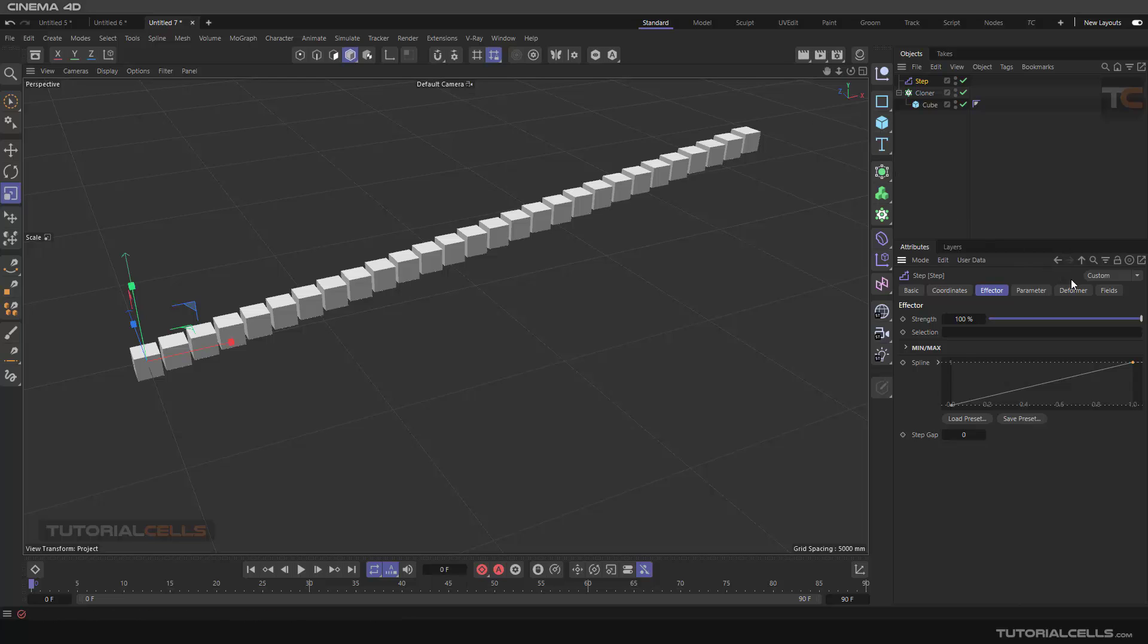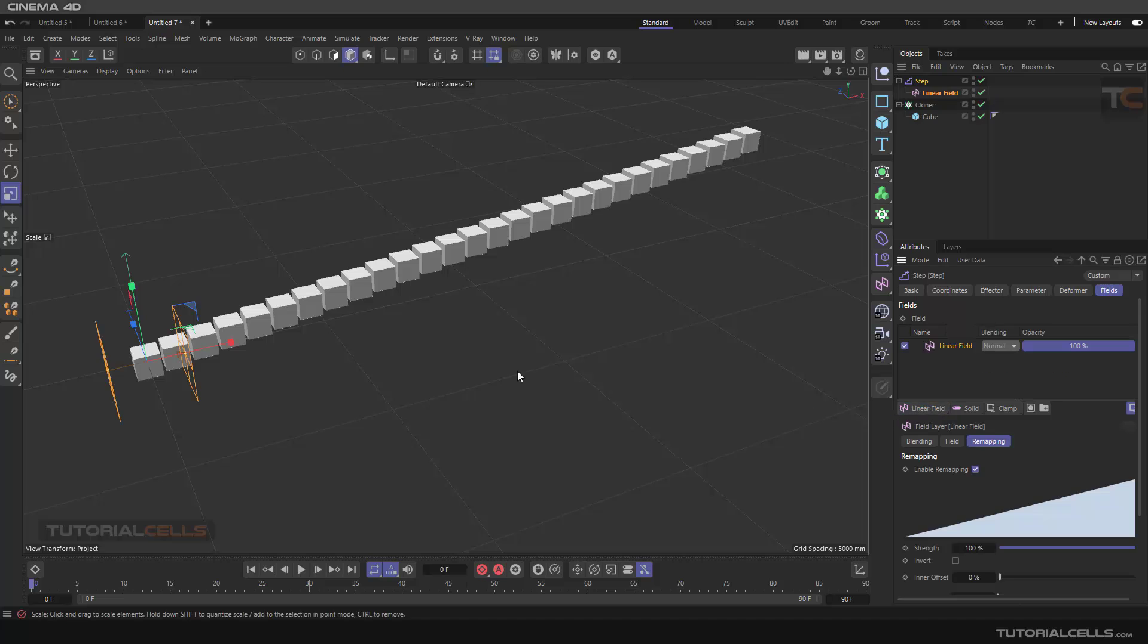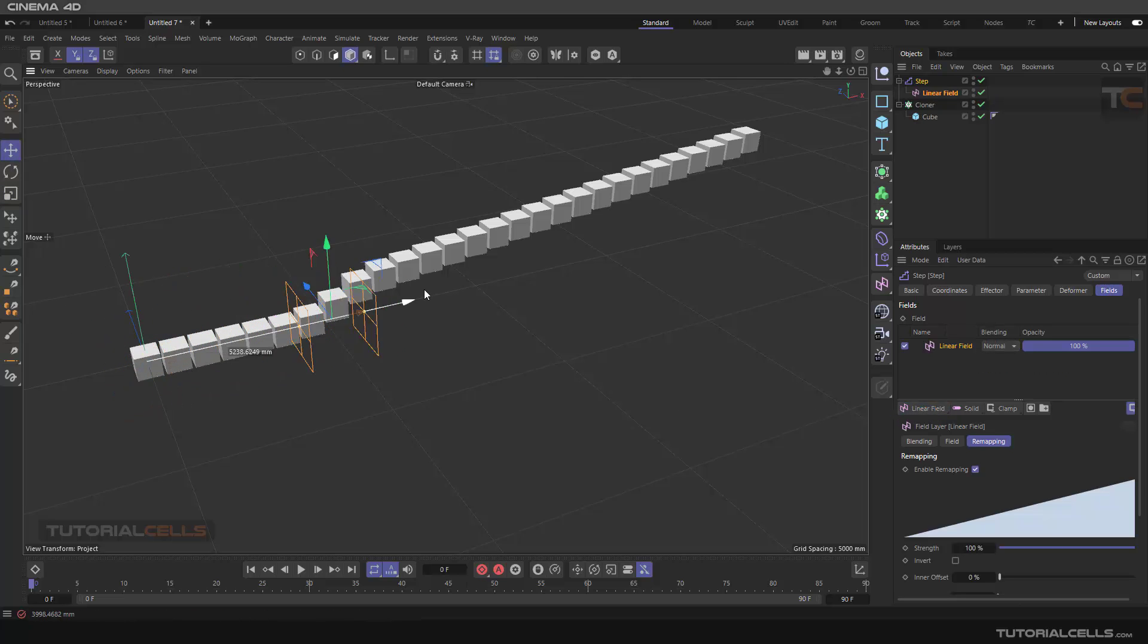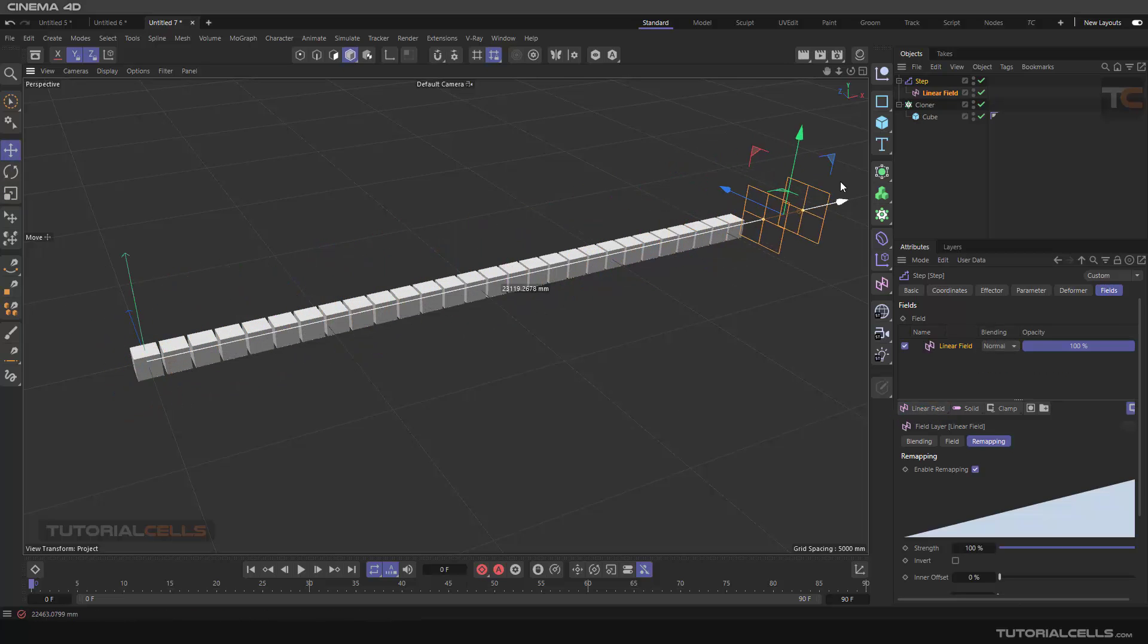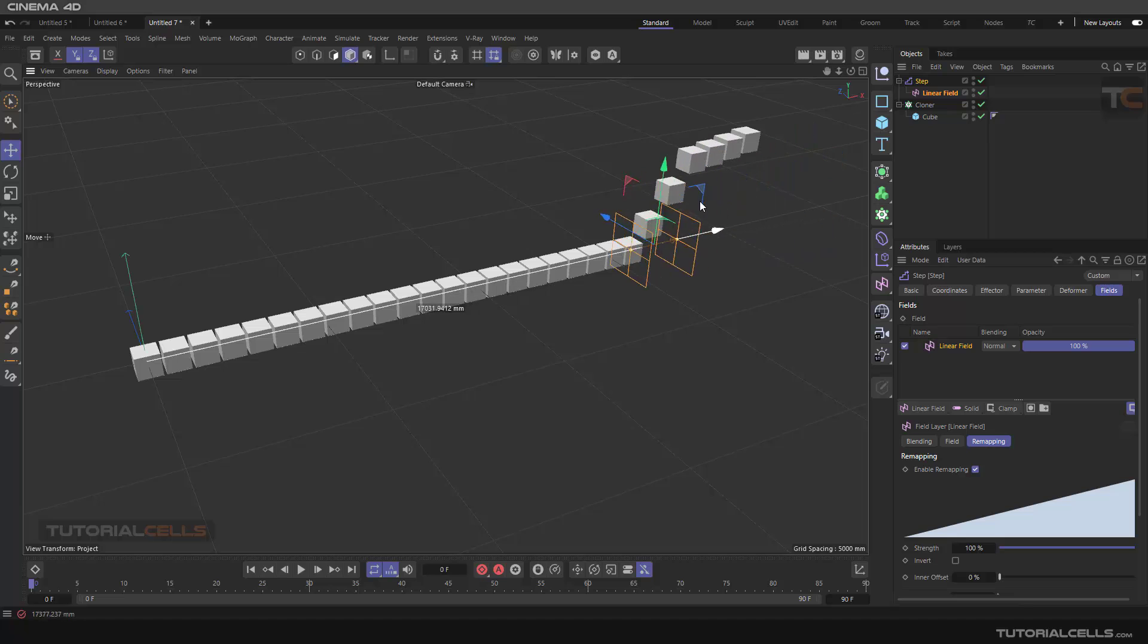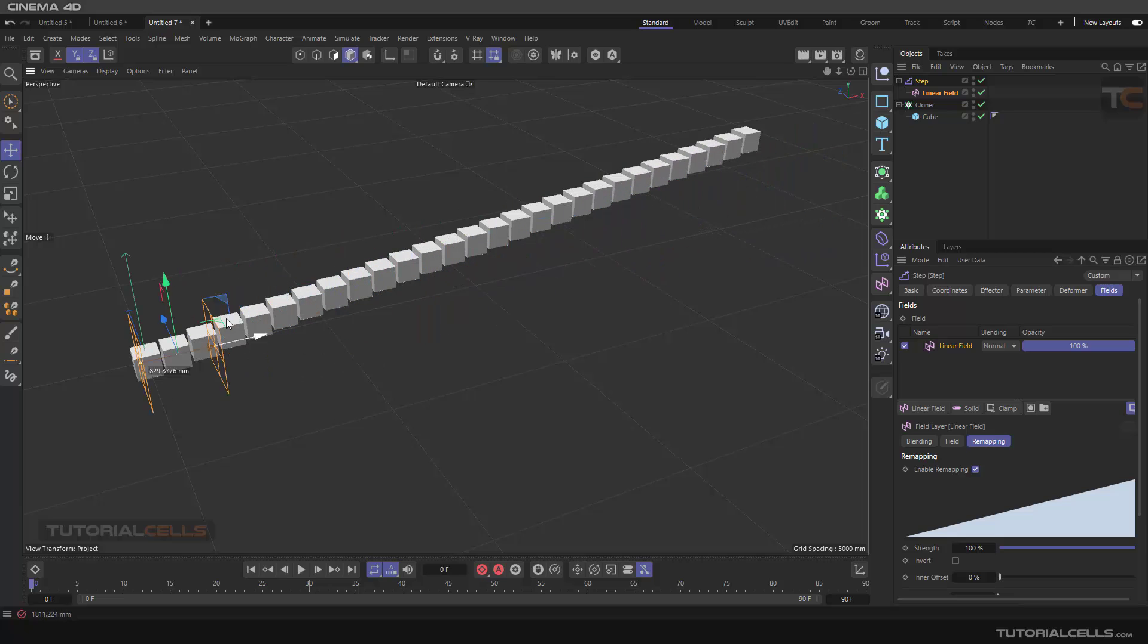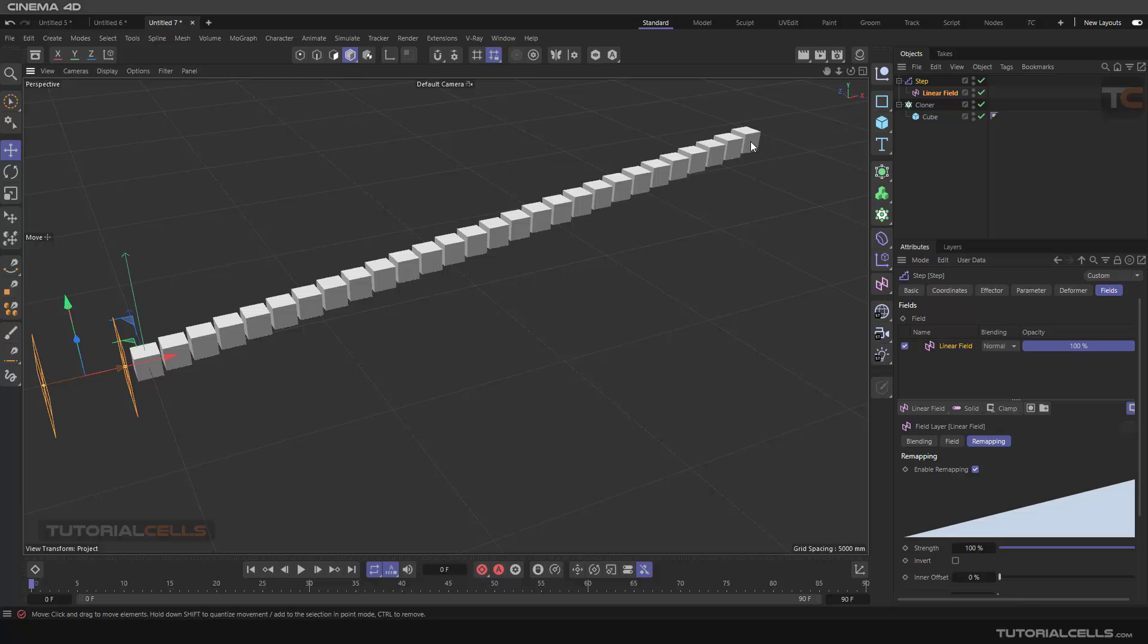And with the fall-off, you can do a lot of interesting things here. As you can see, the fall-off you can do another thing. Okay, this is a Step Effector, so easy and useful.